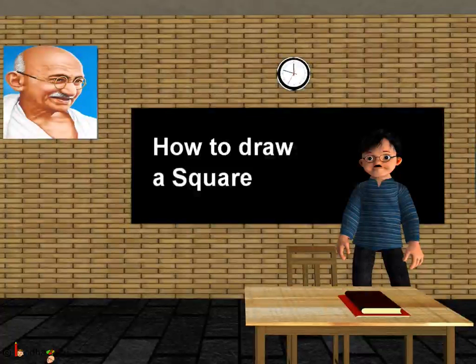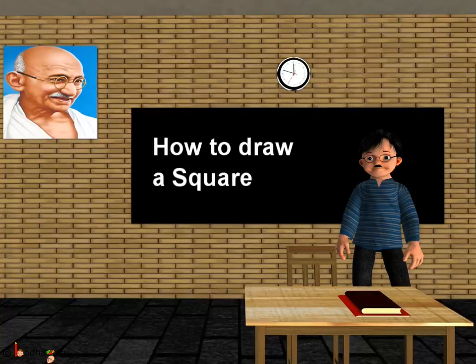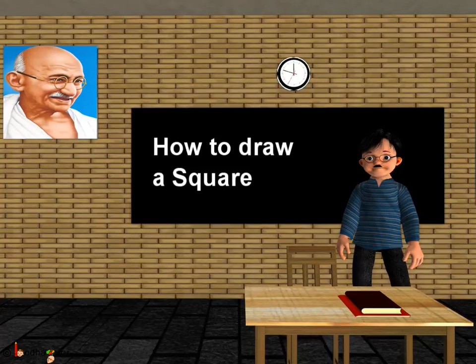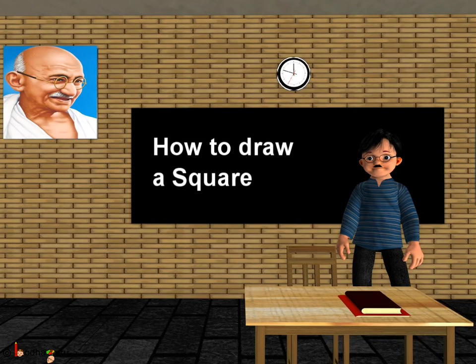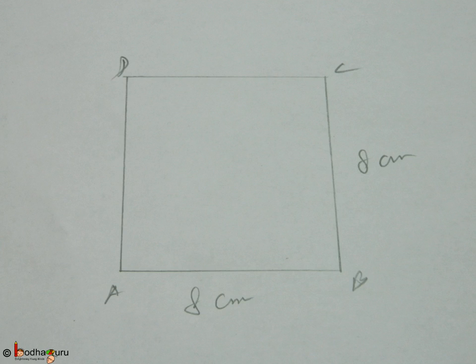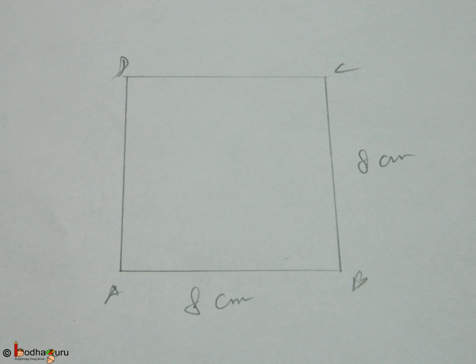Hello children, in this lesson we shall learn how to draw a square. We know all sides of a square are the same and all the interior angles are right angles. So we can draw a square if only one measurement is given, that is the side of the square. Let's say the side of the square we want to draw is 8 centimeters.